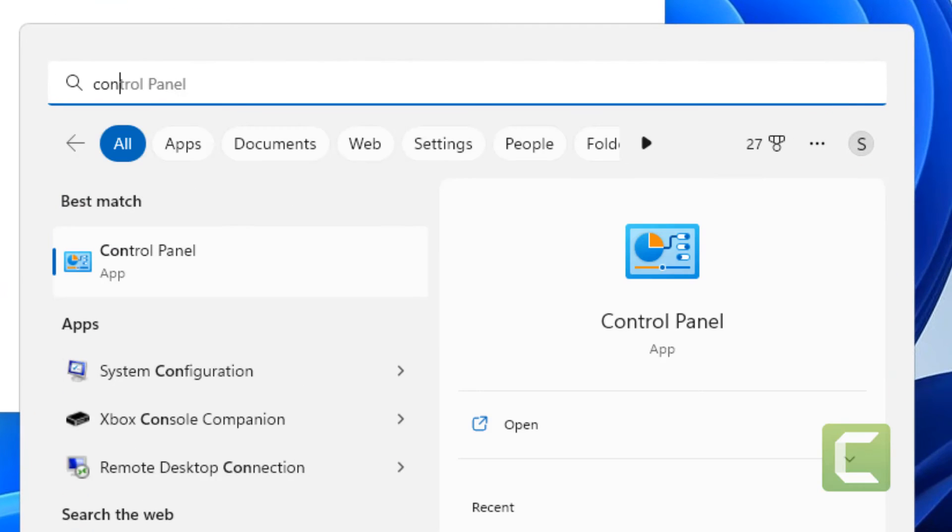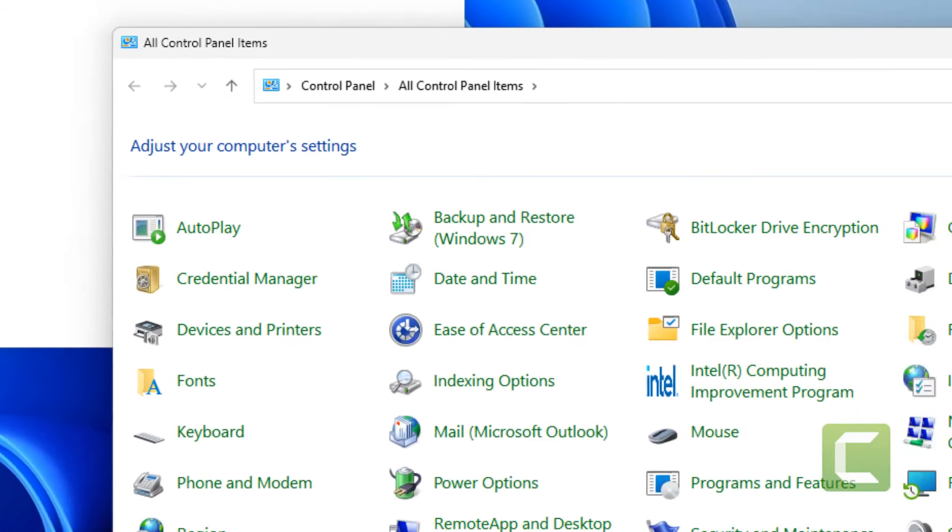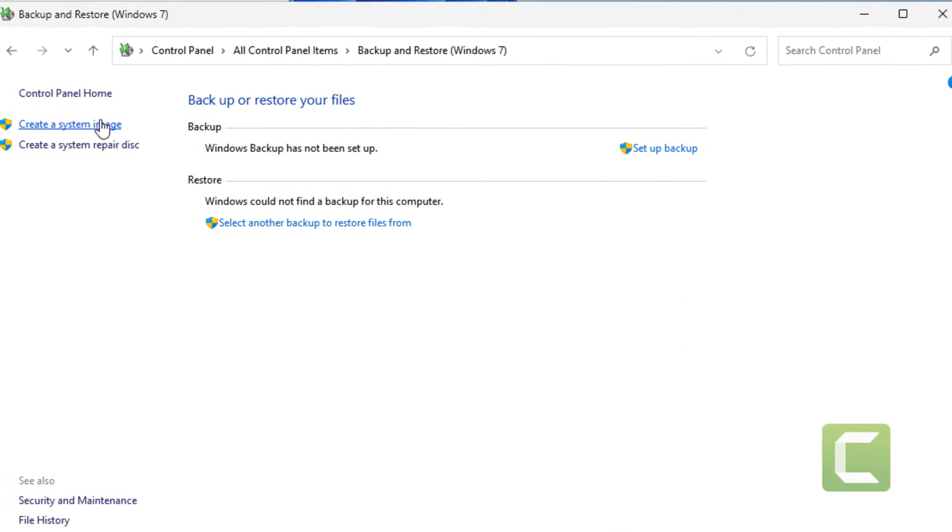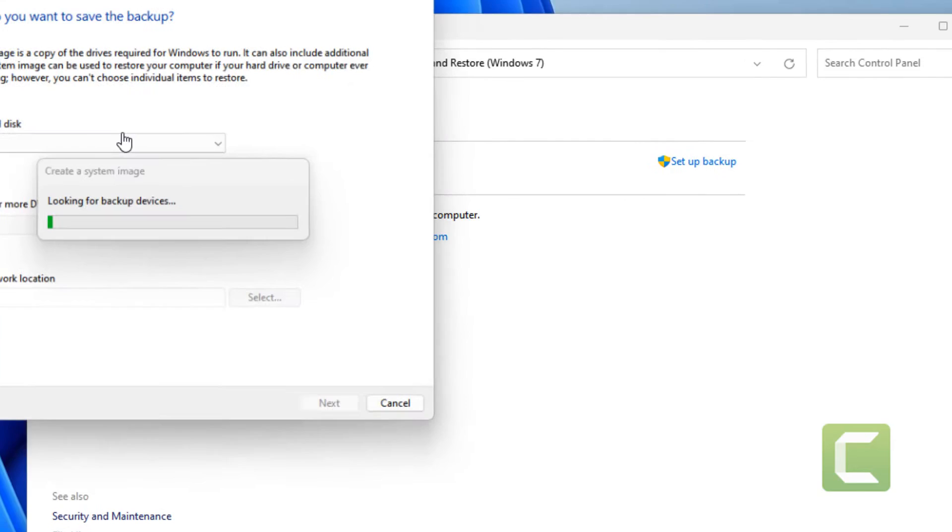Just go to control panel, make sure view by large icons is selected and click on backup and restore. Now click on create a system image.